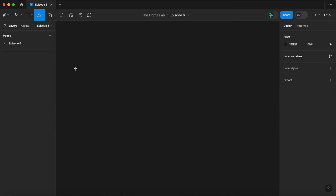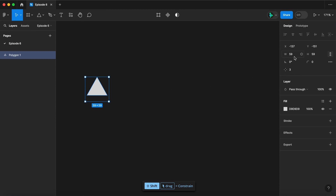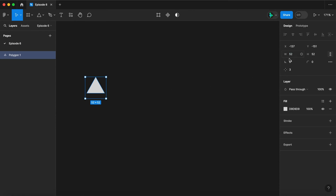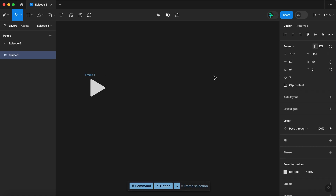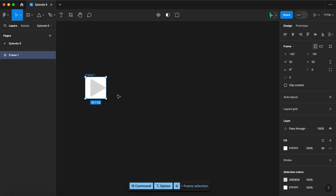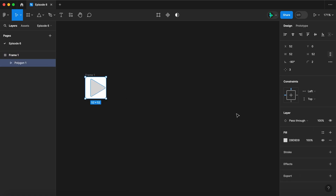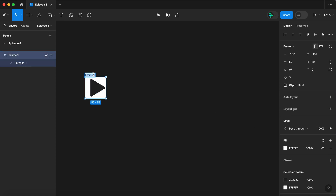Let's start with the polygon tool, draw a triangle, 52 by 52. Let's rotate it minus 90 degrees, and let's round those corners to two. Now let's wrap that triangle in a frame, give it a white fill, and let's color the triangle with twos. And this is our play button.